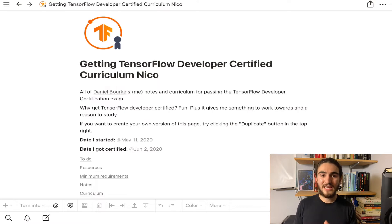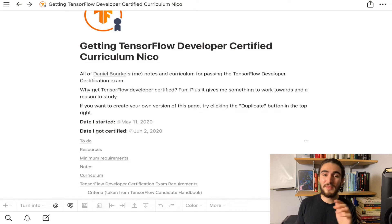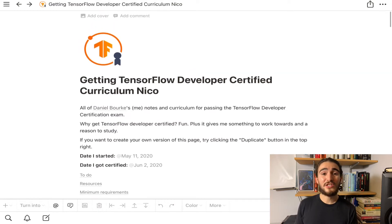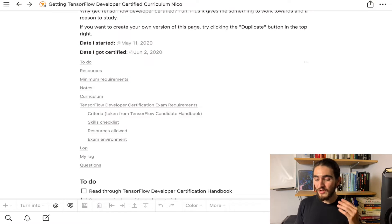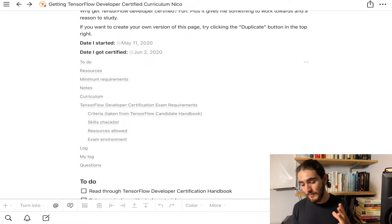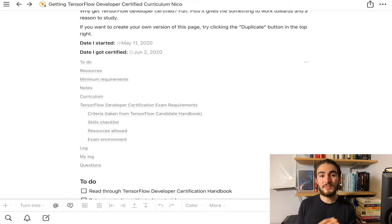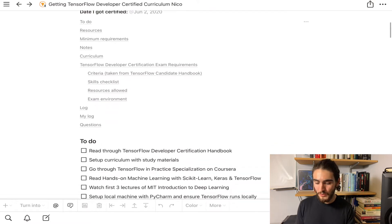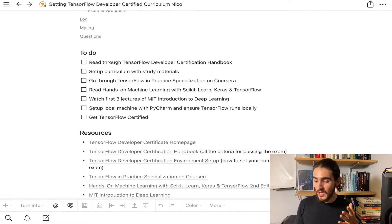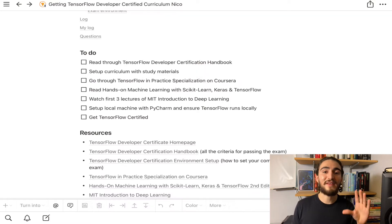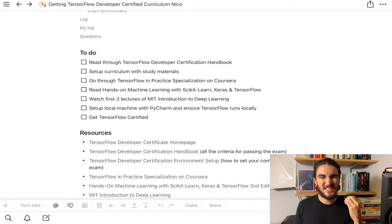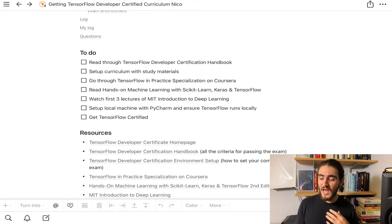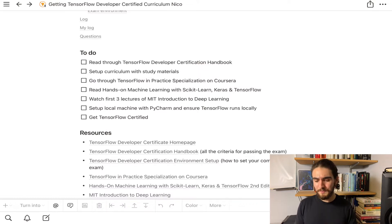This is Daniel's Notion page that I copied — he has it available for you to copy and I'll add the link down below. It's basically his notes along the way, broken down into: a to-do list, resources, notes, a curriculum, and a log of what he did. His to-do list was basically an overview — a five-step process — and he has around seven resources that he delved into deeply in order to get his TensorFlow certification.